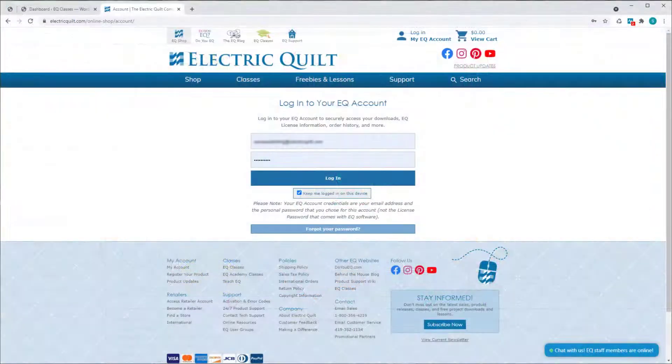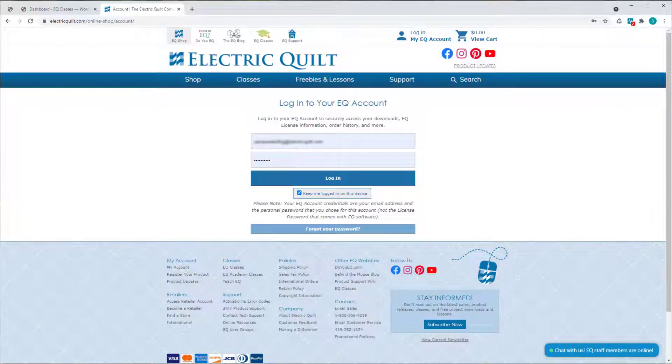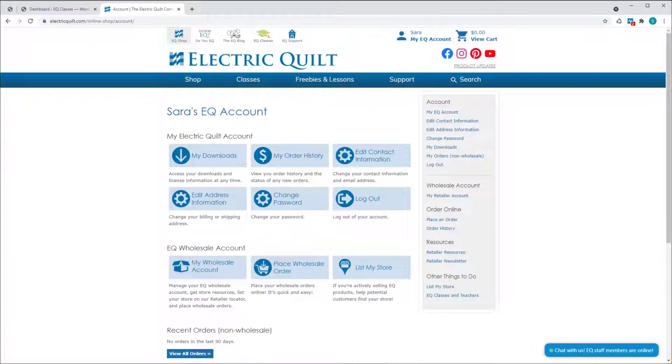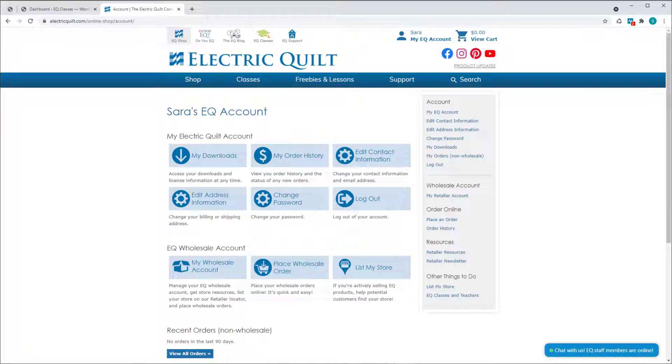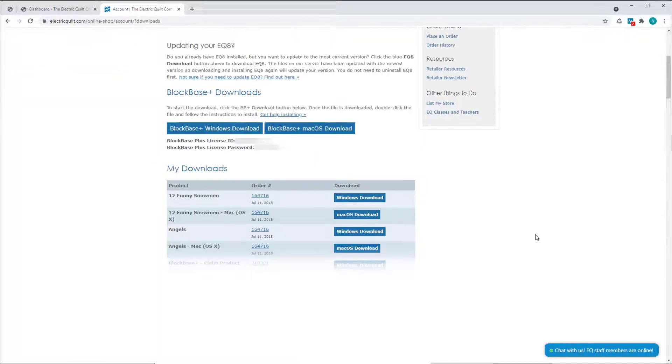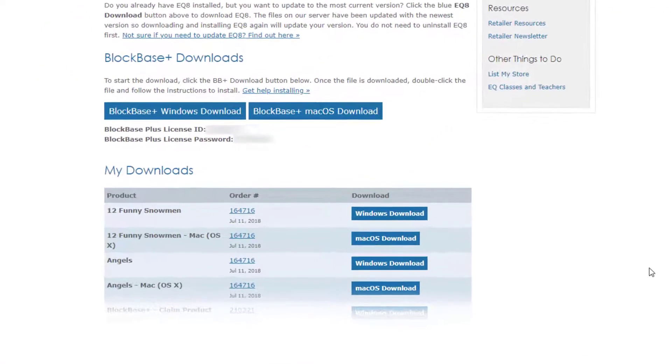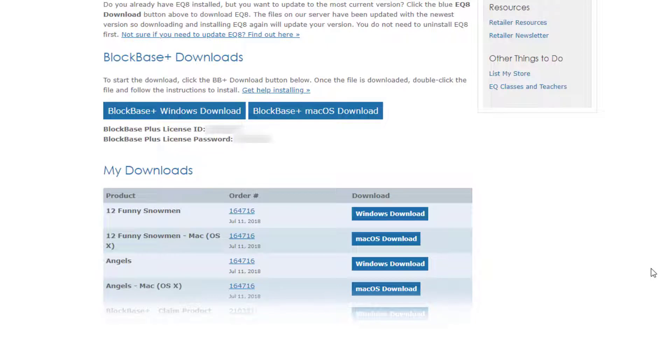To get the update, you do have to log into your EQ account on our website and re-download your original purchase of BlockBase Plus. So go back to your account, click on My Downloads, and click the BlockBase Plus download link to download and then install the software.